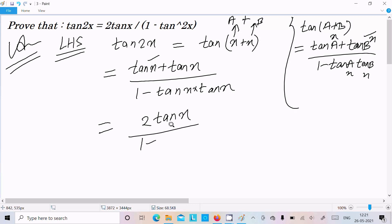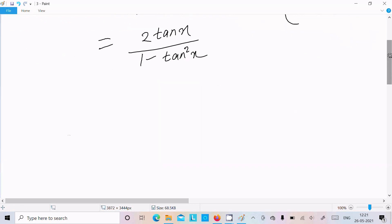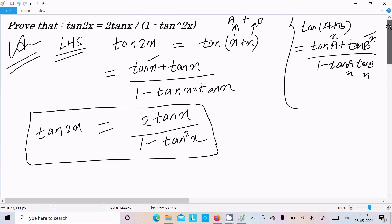The multiplication in the denominator gives tan square x. So here we can write tan 2x equal to 2 tan x divided by 1 minus tan square x. This is the simplest way we can prove this important result.